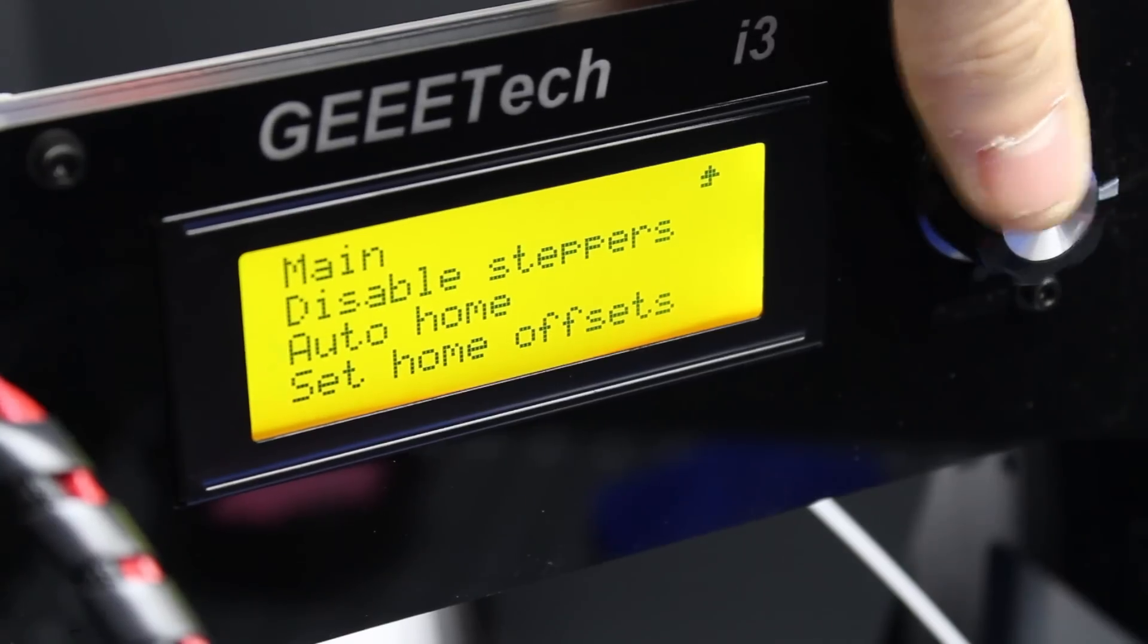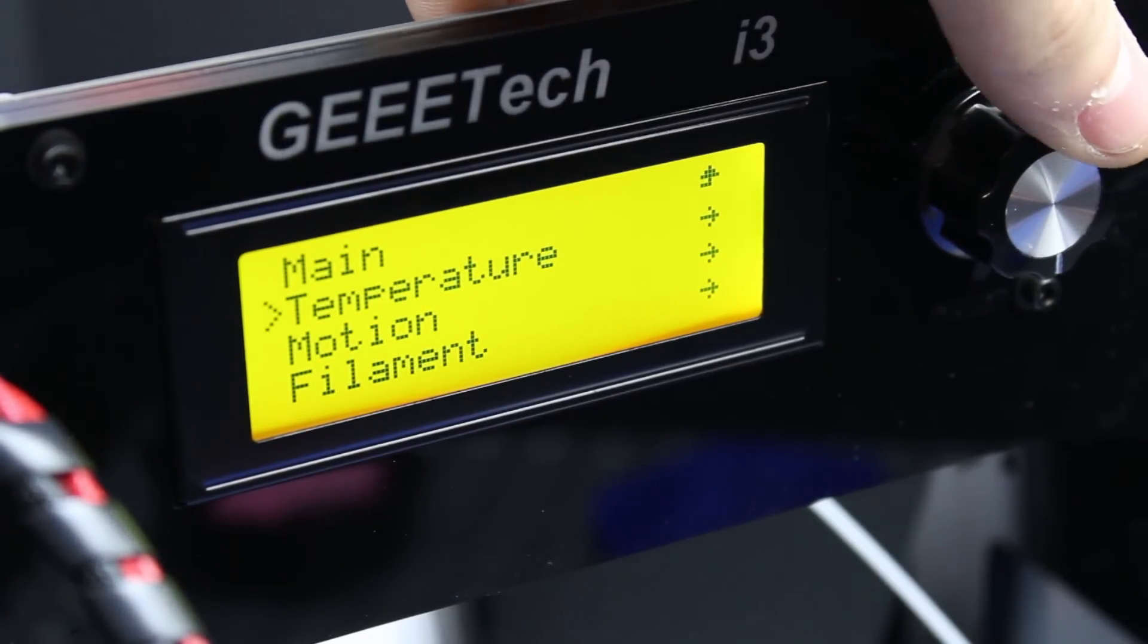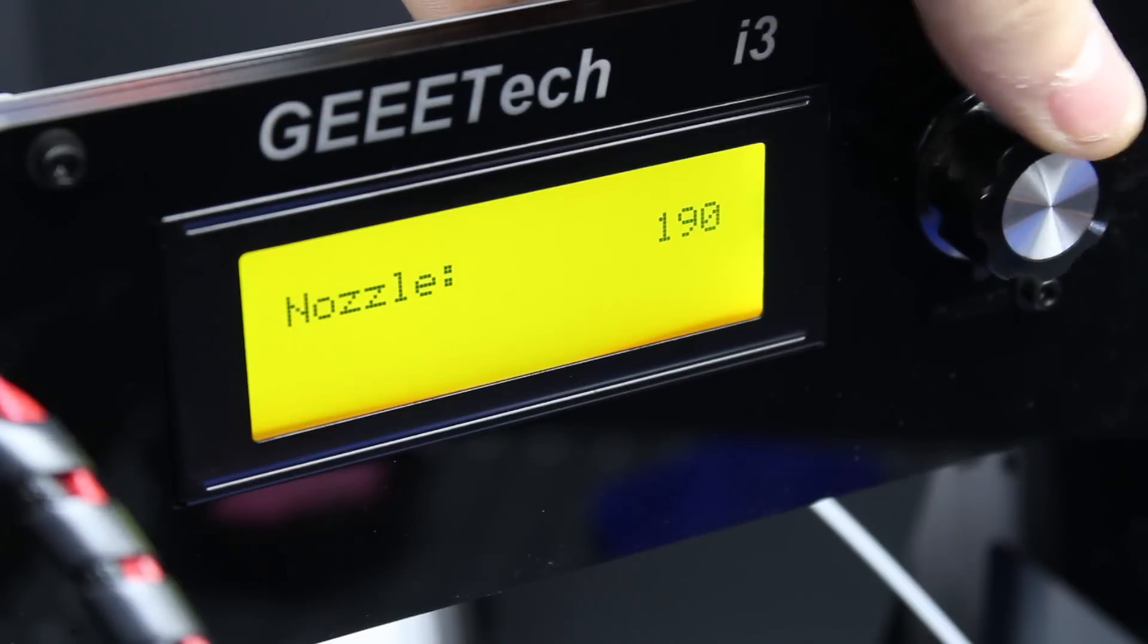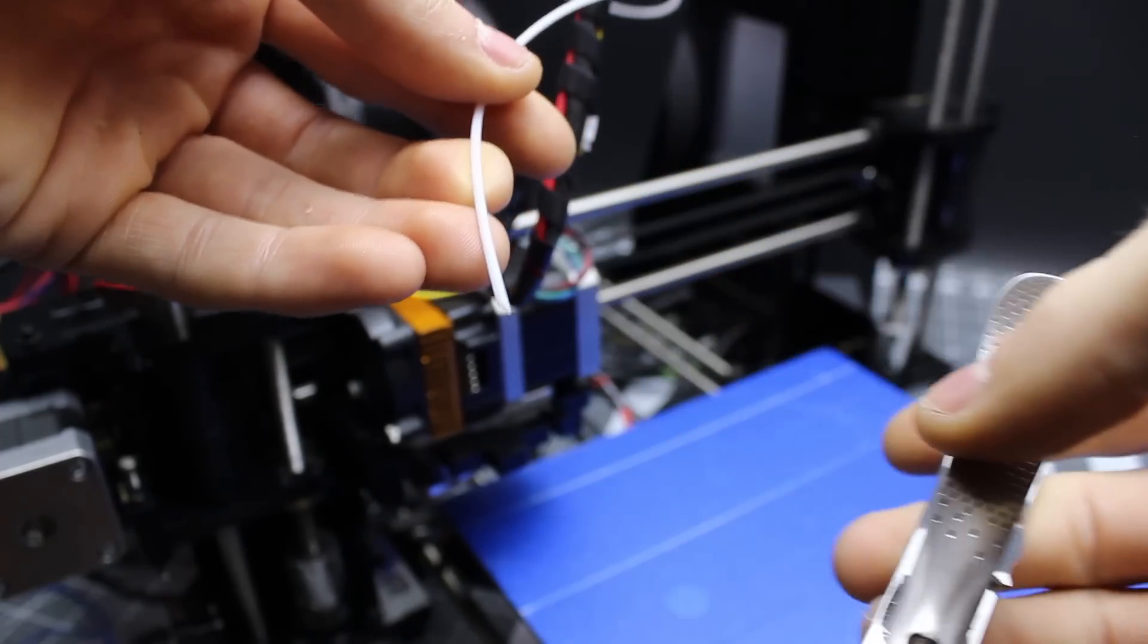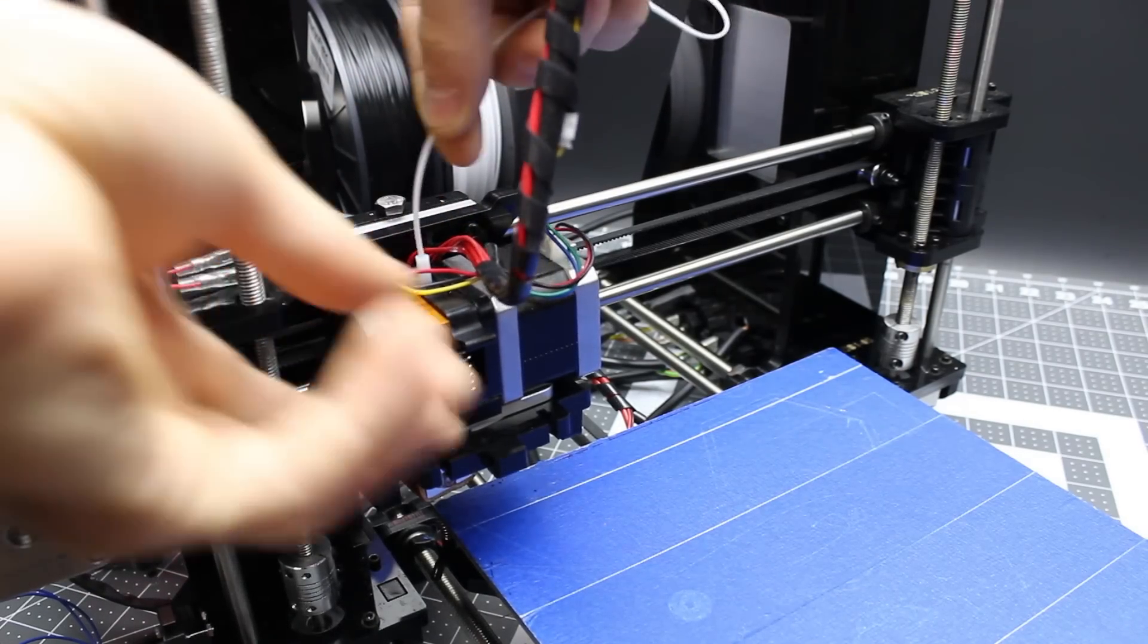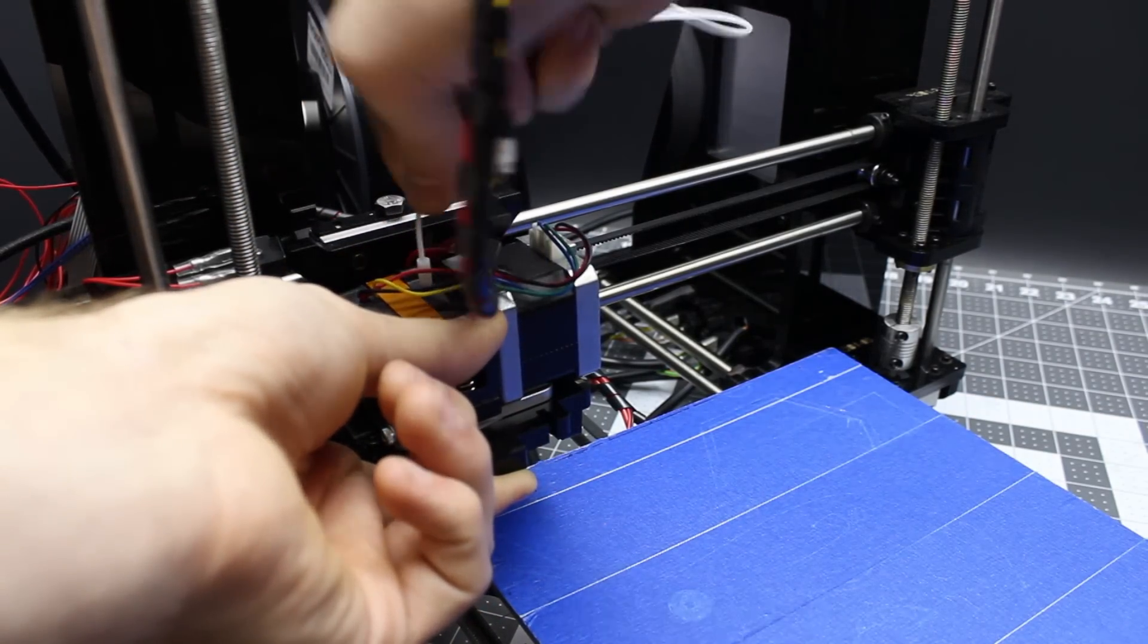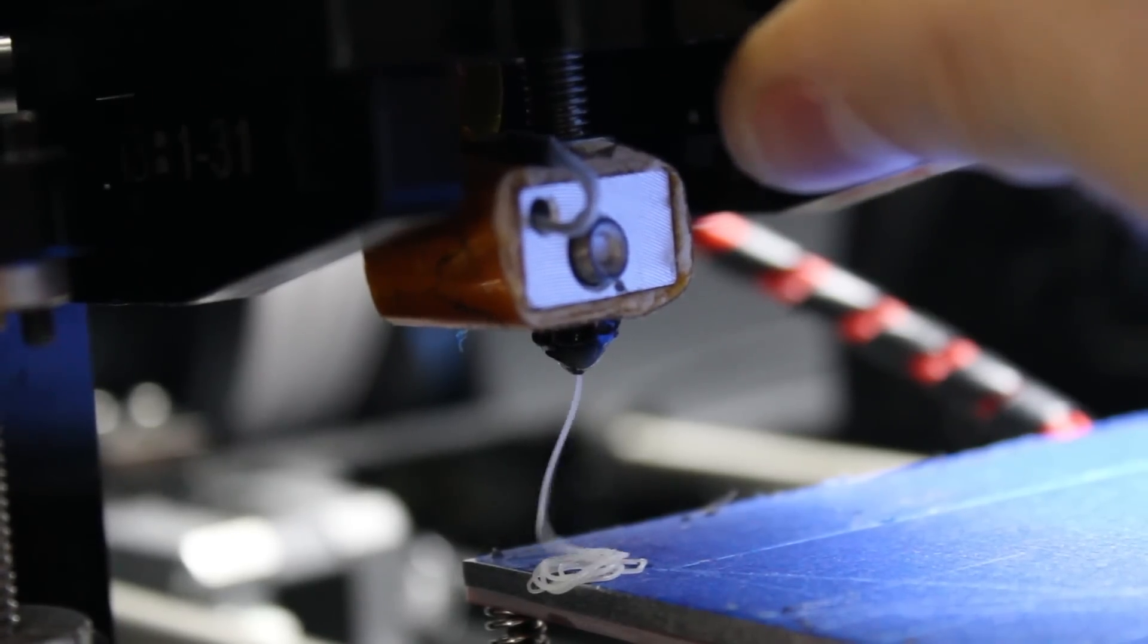You can preheat the bed or extruder with some presets or manually adjust them. A trick to loading the filament is to just cut an angle into the end, maybe bend it a little bit more straight, and if it gets stuck at the end of the hotend, just twist it until it slides in.